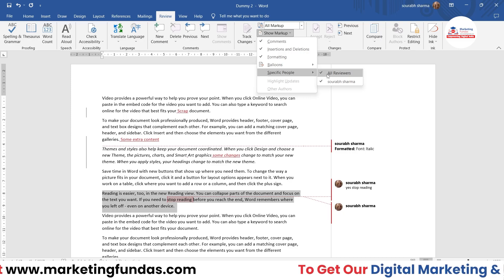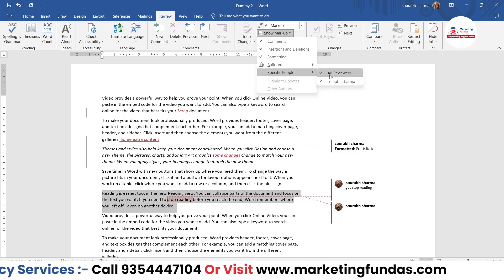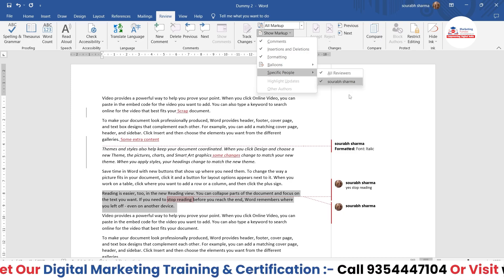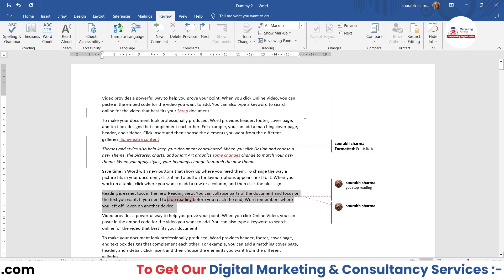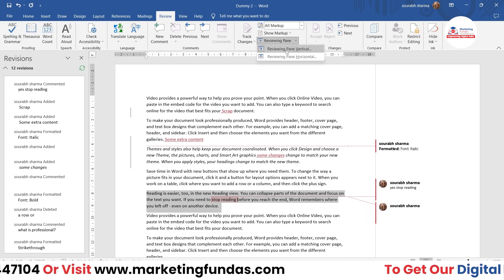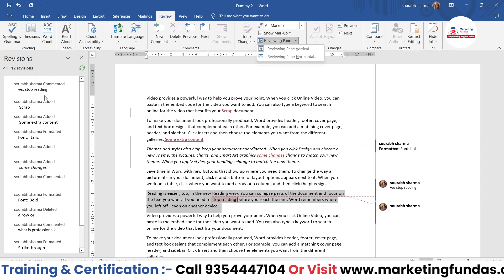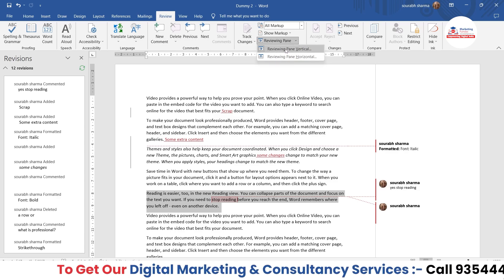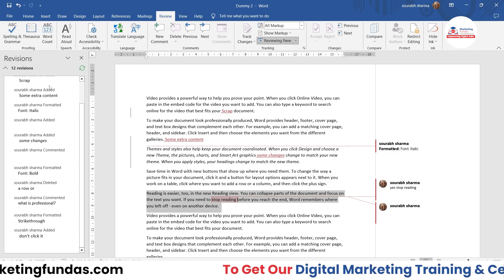Then we have Specific People — you can give access to specific reviewers. Right now I have access to this document, that's why it is showing me. If you have multiple people, you can add them as reviewers. Now let's say you want to see all the changes in a structured manner — go to Reviewing Pane. Here you will be able to see all the changes line by line. You can choose to display it horizontally or vertically.